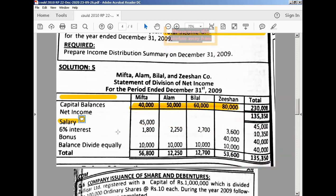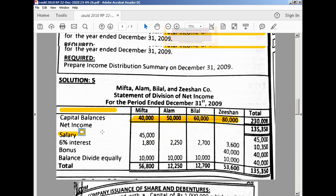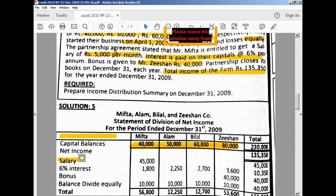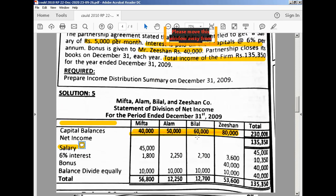Then we have interest — 6% interest per annum on the capitals. You have to show the working for the interest. Apply 6% to the capitals: 40,000, 50,000, 60,000, and 80,000. The values shown on your screen are 1,800 (for Mifta), 2,250 (for Alam), 2,750 (for Bilal — likely 3,000 for 50k × 6%), and 3,600 (for Zishan on 60,000 × 6%).